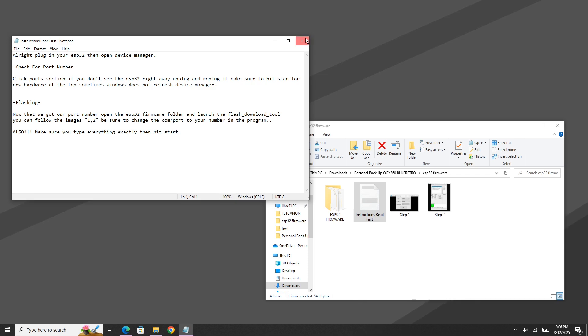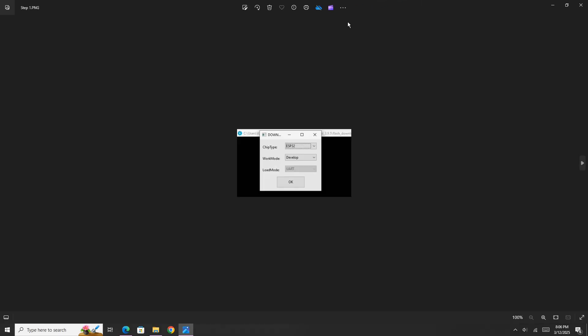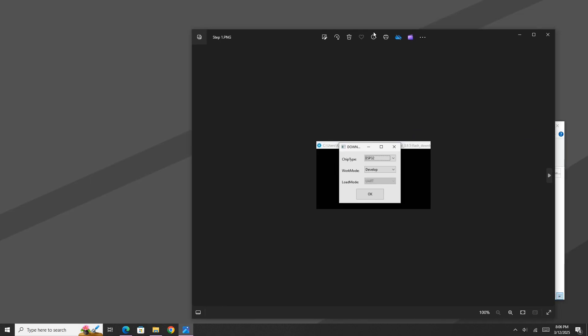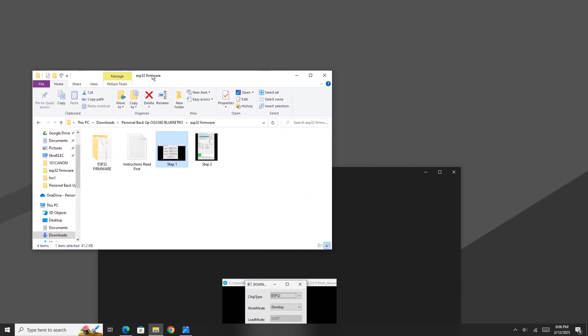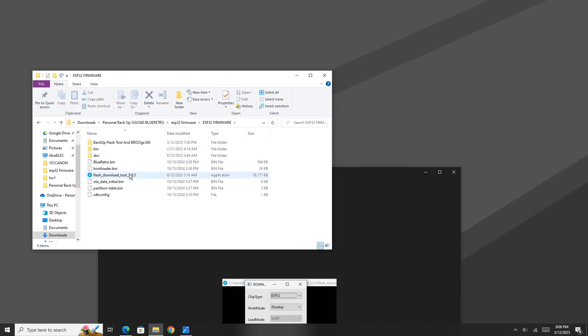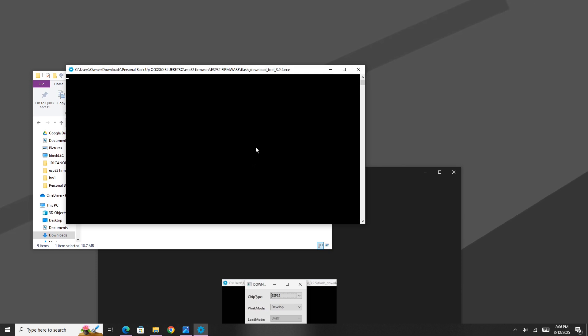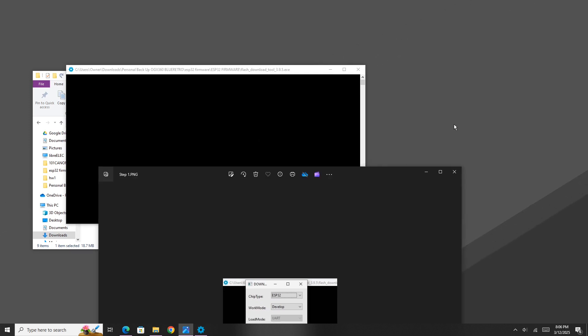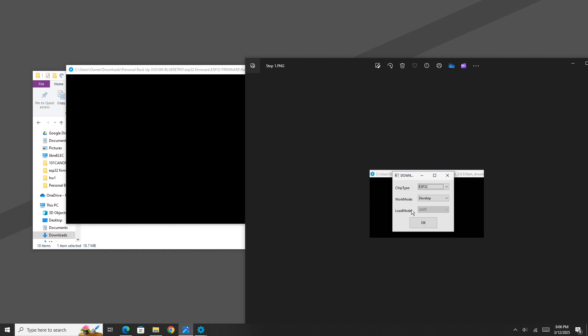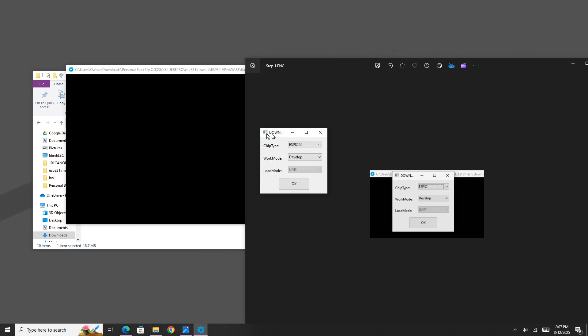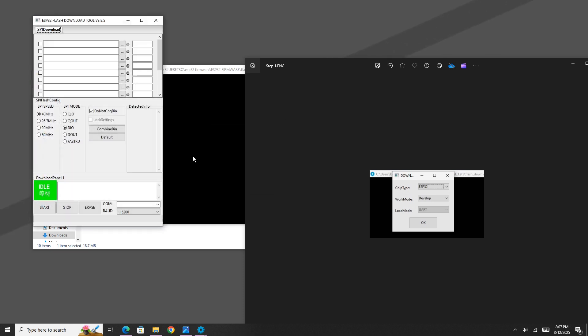Now I'm going to close out of the instructions text file here because we're not going to really need that either. You just really need to follow what these two pictures say. I got these from the GitHub page, but essentially you need to open up the program in the ESP32 firmware folder, flash download tool, and give it a second to load. When it finally loads, you just got to fill it out just like these two pictures state, then hit start. So we're flashing an ESP32 in developer mode, so be sure to change the chip type to ESP32, develop, and hit OK. Now in here, if your device isn't automatically picked up, as you saw mine is not, be sure to change the COM port to the correct COM that we saw earlier. In my case it was COM14.